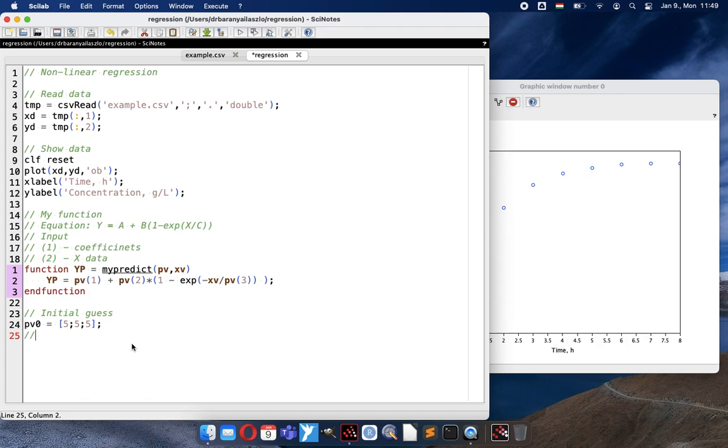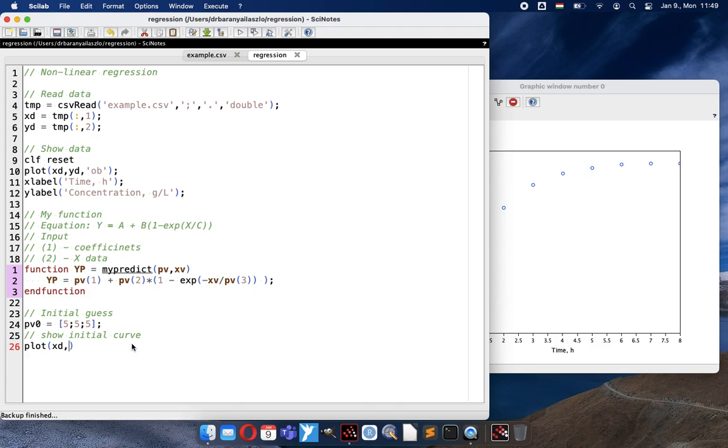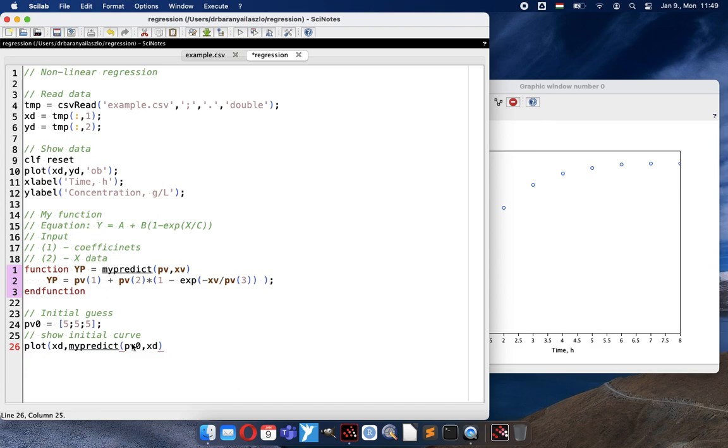And then I can show the initial curve, the initial guess on the chart. I will plot the X values and my predict function calculated values with parameter vector 0 and the X data. And I will use red line.